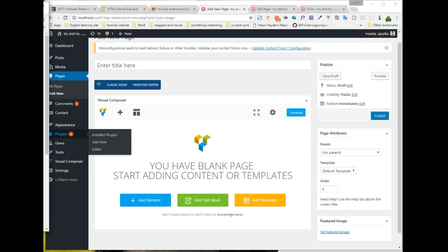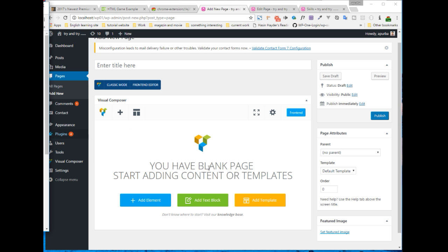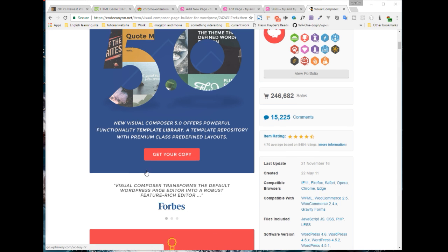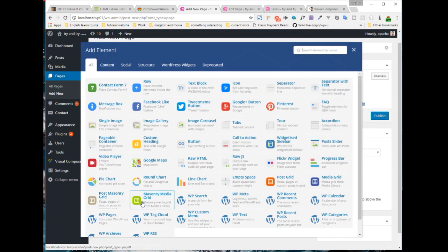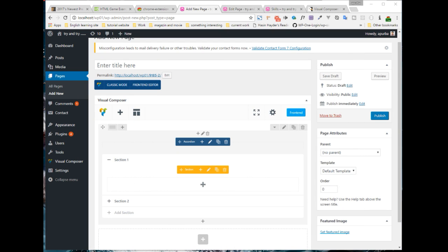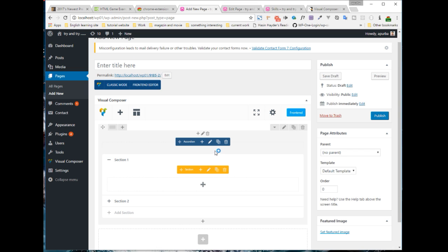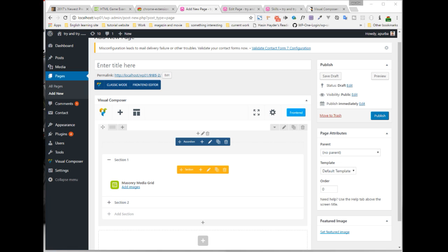Hi guys, I'm here with a new tutorial. Today I will teach you how to build a Visual Composer add-on or extension. Visual Composer is actually a famous page builder for WordPress, downloaded from CodeCanyon more than 240k times. You can easily build a website with WordPress even if you don't have any programming knowledge, because there are lots of extensions — just drag and drop.